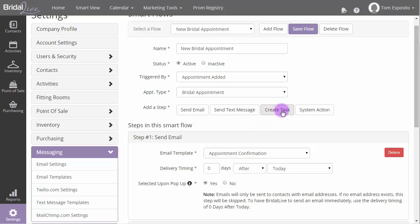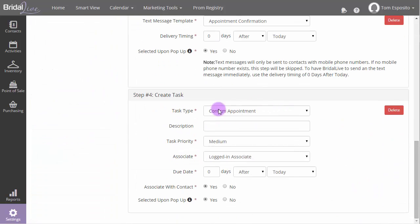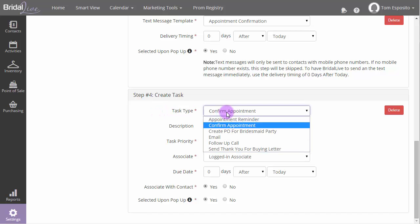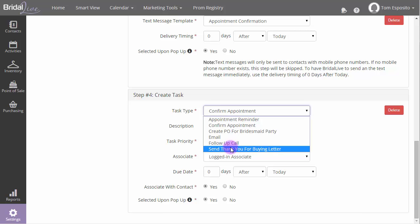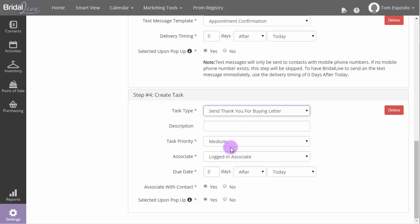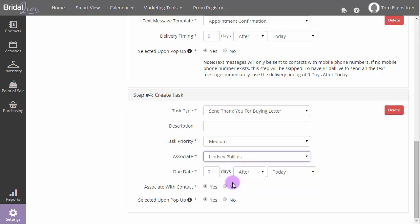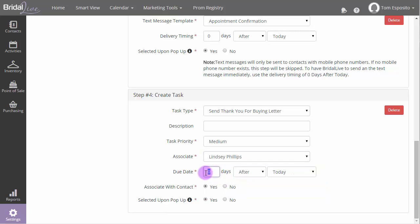Next, we have the Create Task action. This allows you to automate the creation of tasks for you or your staff. This is frequently used to create a task to send handwritten thank you letters after a bridal gown is sold, or to schedule a follow-up call for a bride that didn't buy. First, you select your task type. Next, you would optionally enter a description, task priority, the associate responsible for completing the task, and the due date. You'll almost always want to associate it with the contact, and then we see the Selected Upon pop-up option again.